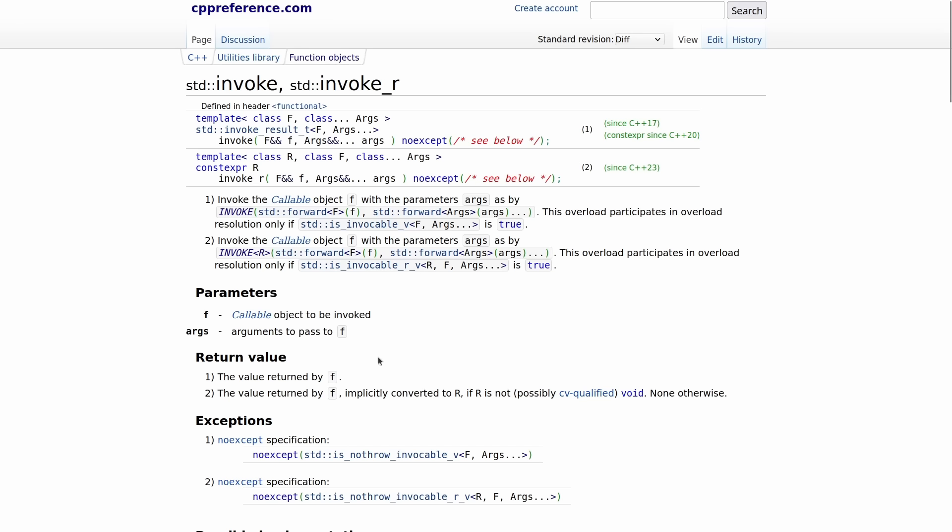Now here it says the value returned by F implicitly converted to R. So it must be an implicit conversion that exists and string views are not implicitly convertible to strings. They are explicitly convertible to strings